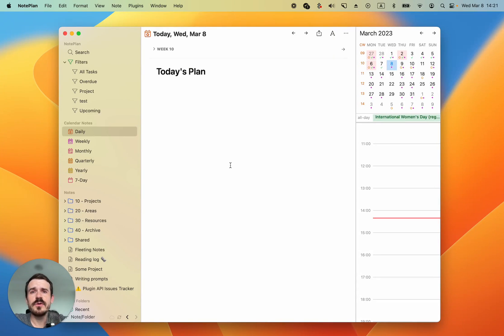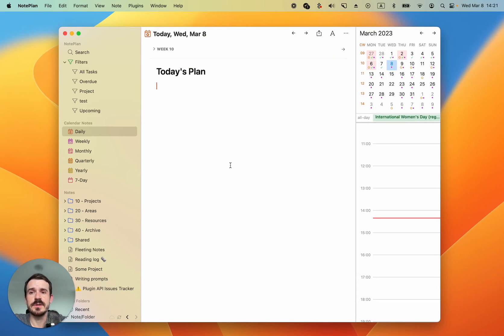Hi, in NotePlan you can use time blocking to give your day a bit of structure and to plan which tasks you want to do in which hours.